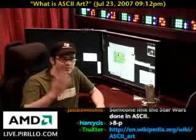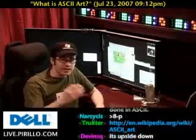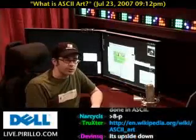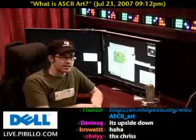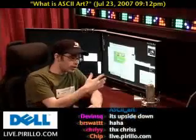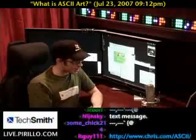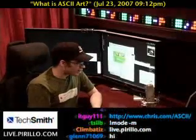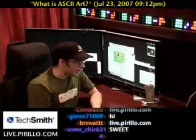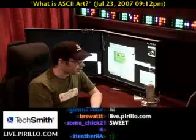All right. So if you've got any questions or remarks, or want to know a little bit more about ASCII art, go ahead and swing by the chat room. We're here all the time. Live.parillo.com.